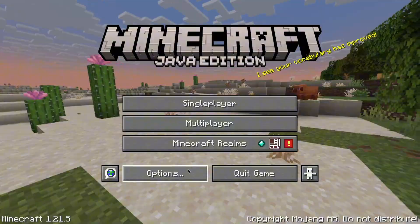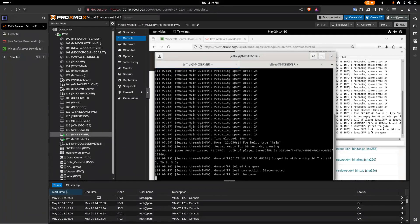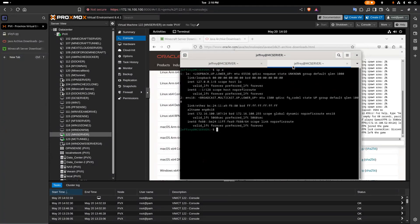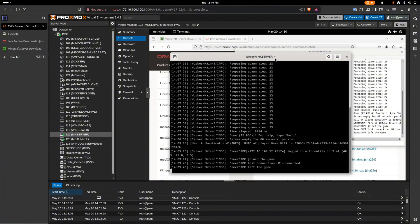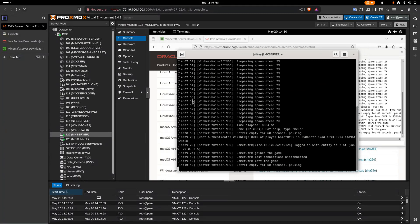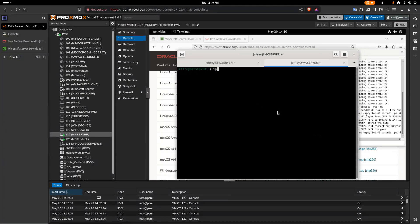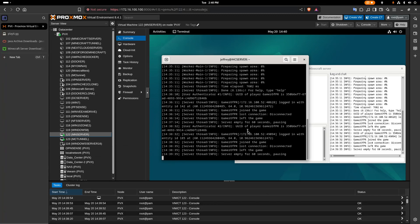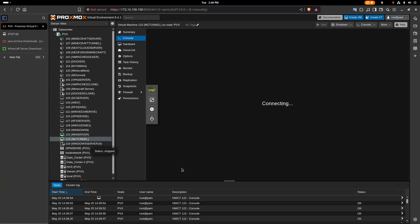Now we're going back to the virtual machines. We're going to set up the tunnel. The server is running — you can see it shows the username, IP, and port. Leave that terminal open; do not close it or you'll shut down your server. We'll move to the other virtual machine, which will run the tunnel to make this server public. To make it public, we need the server IP and the port it's running on.